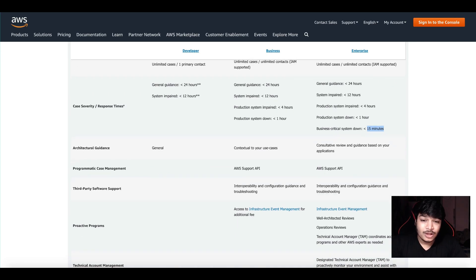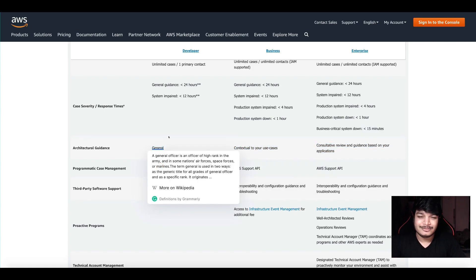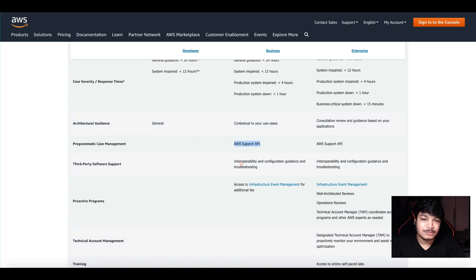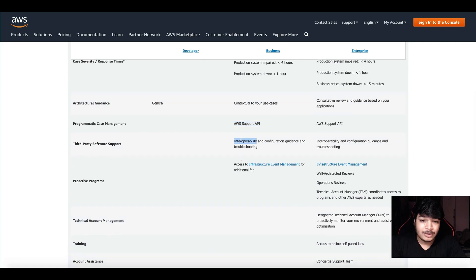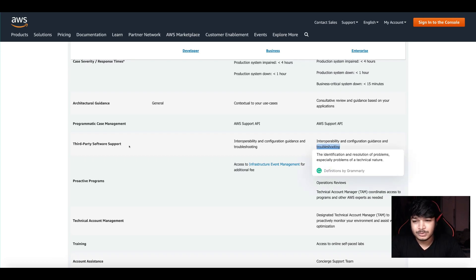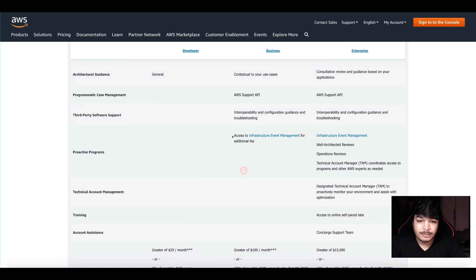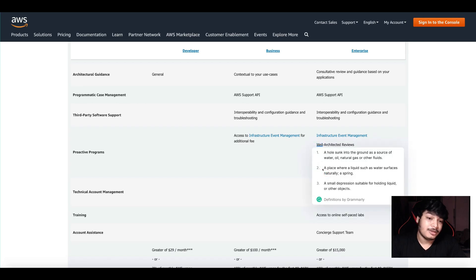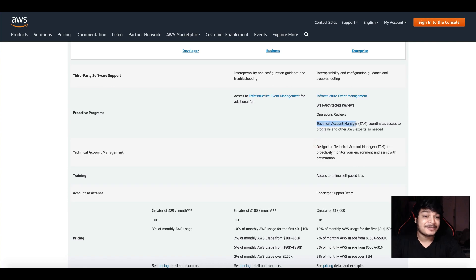Architecture guidance is general and contextual to your use case — consultative review and guidelines based on your application, so it is more in-depth for higher plans. Programmatic case management: the AWS Support API is available in Business and Enterprise, not in Developer. Third-party software support — interoperability, configuration guidance, and troubleshooting — is available in Business and Enterprise. For proactive programs, access to infrastructure management is available for an additional fee. In Enterprise, you also get a dedicated Technical Account Manager — TAM — and coordinated access to programs and other AWS services.